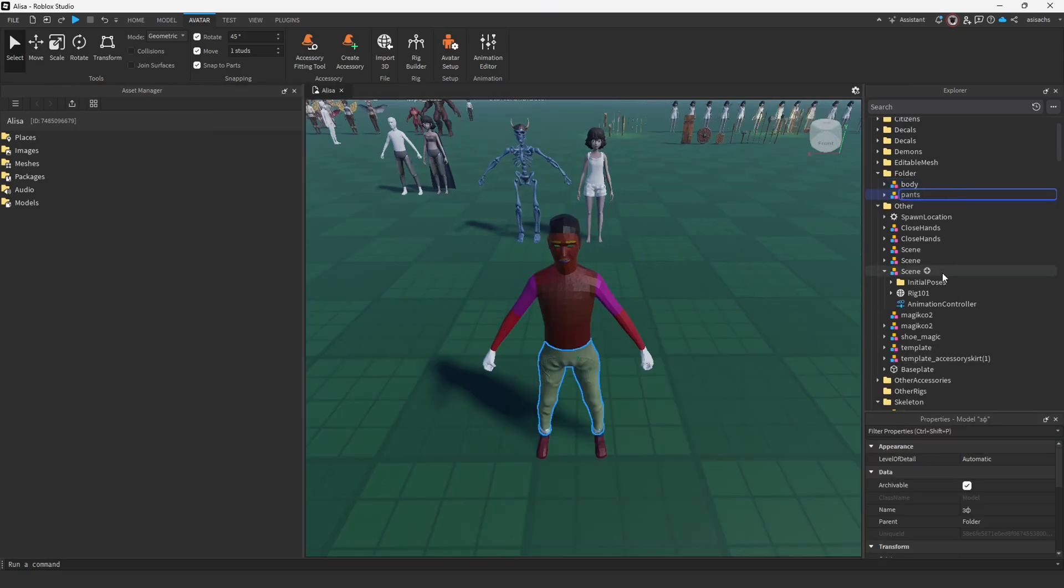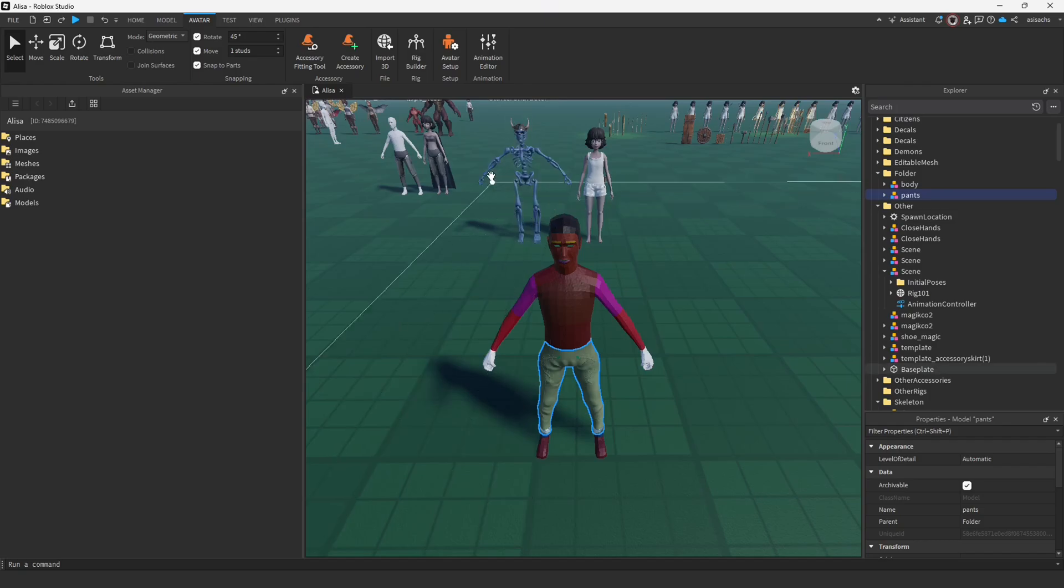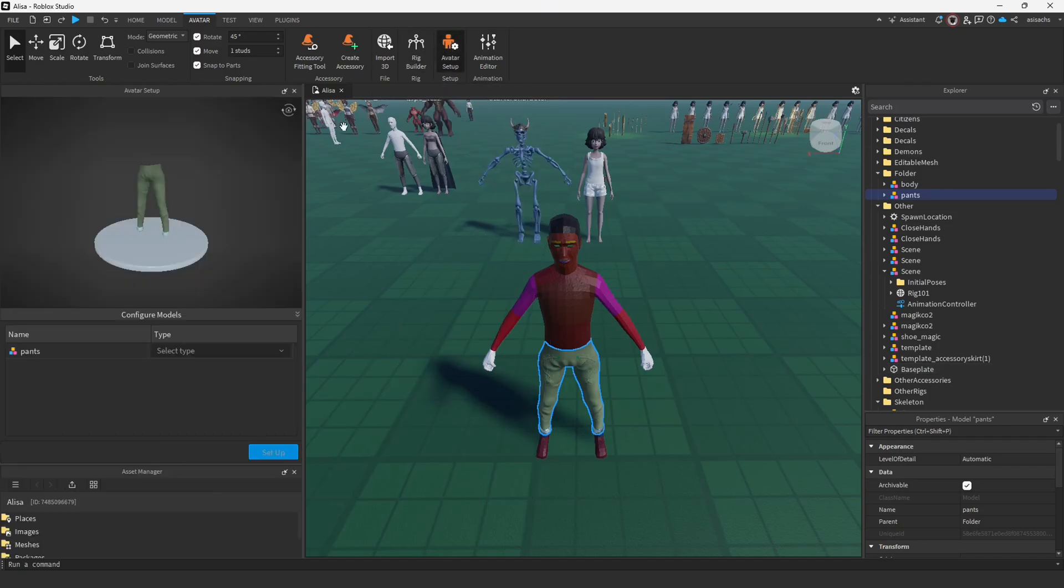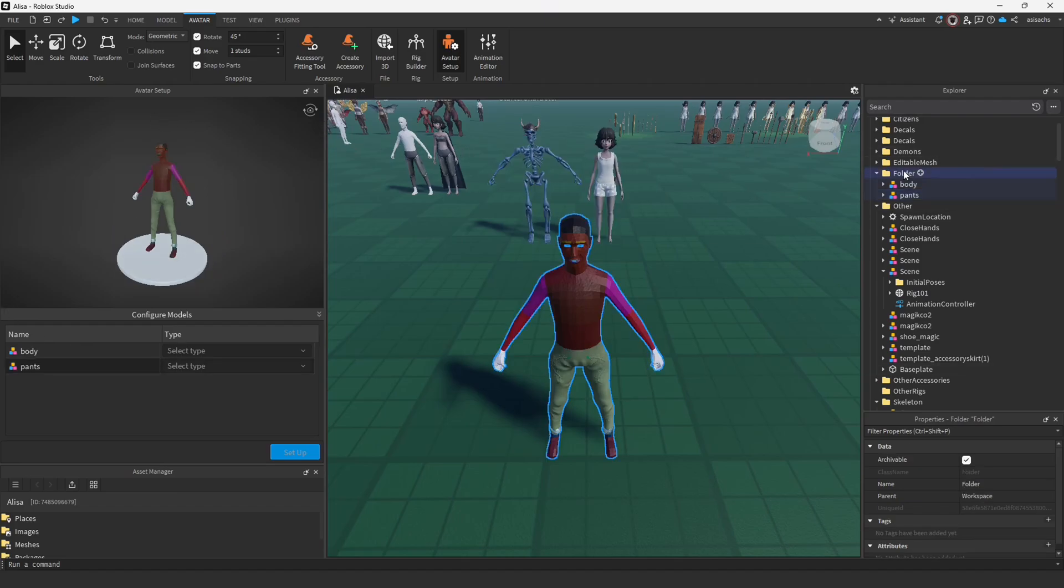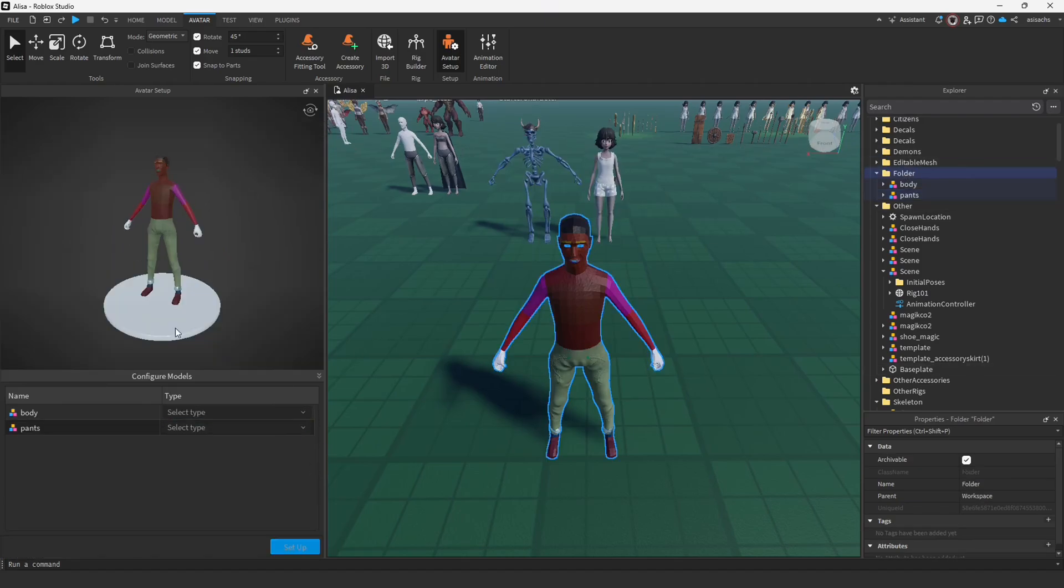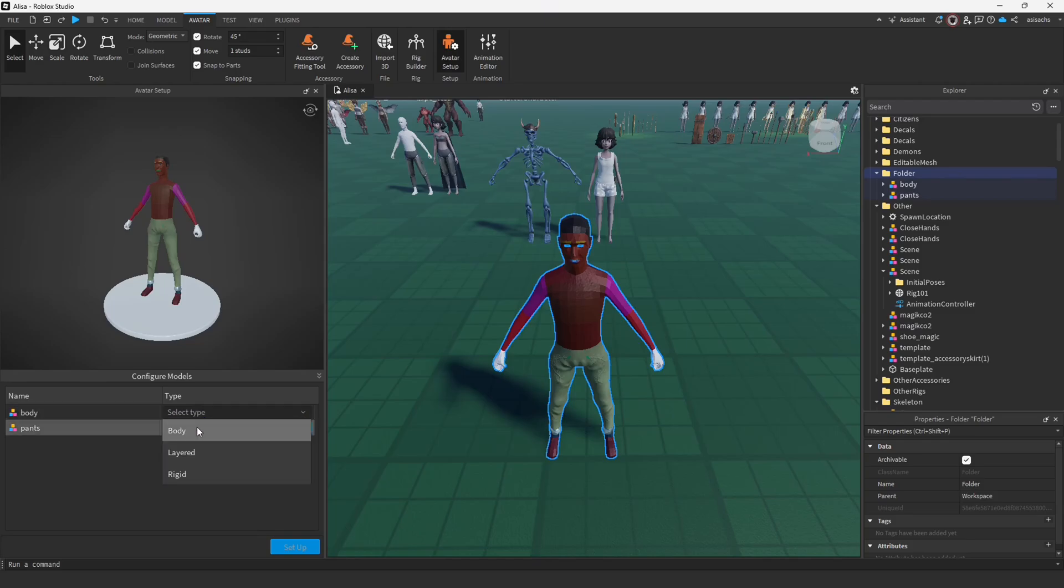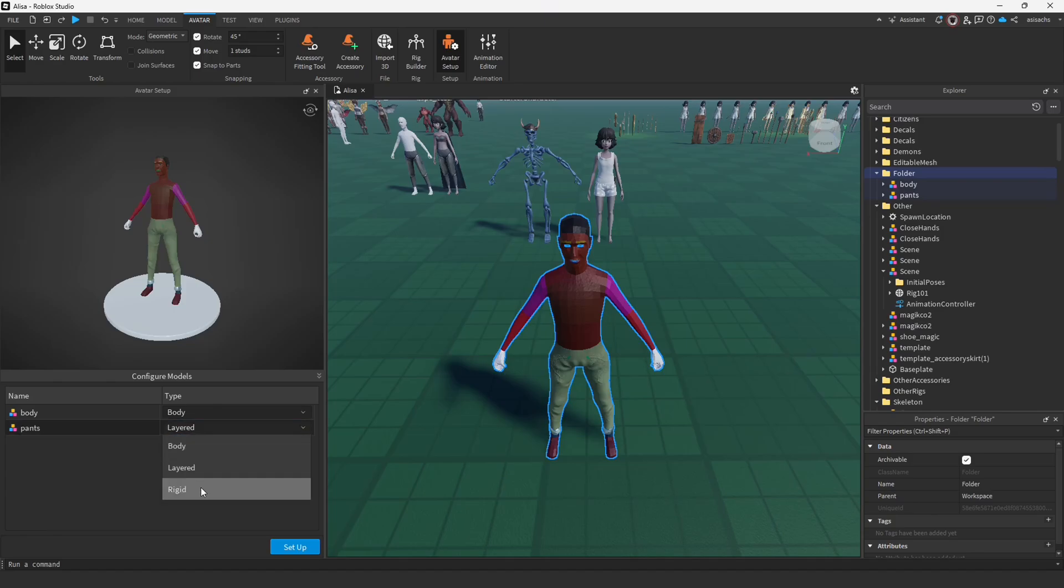Next we are ready to proceed to Avatar setup. Here this window appears on your screen, but at this step we need to select the entire folder carefully. Next, it is important to correctly set the type for the body as body and for the pants as layered. Additionally, in this section you can also choose the Rigid option to customize further.